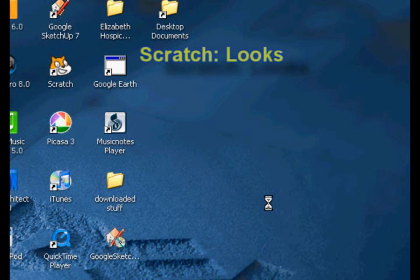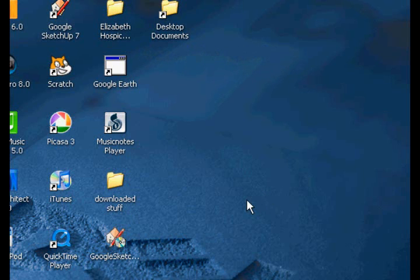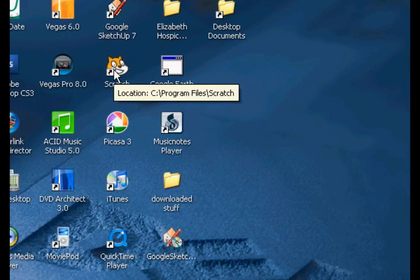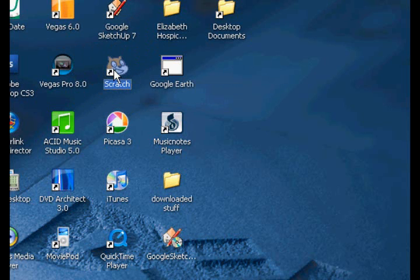Hey, John Drann here, and I'm going to be showing you Looks in Scratch. This is part of the tutorial series on Scratch, which includes motion blocks, pretty much everything. So let's go ahead and get started in Scratch, because we have a lot to cover.